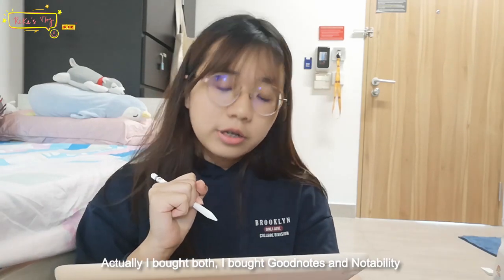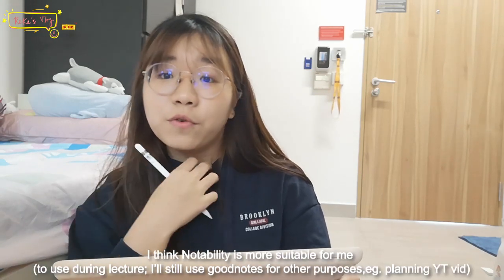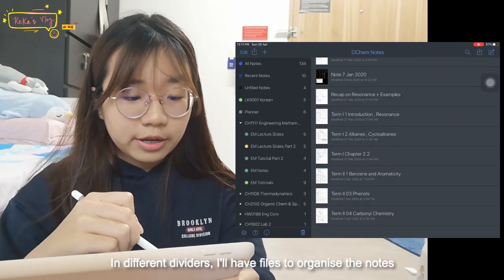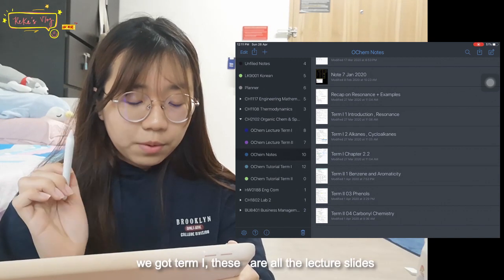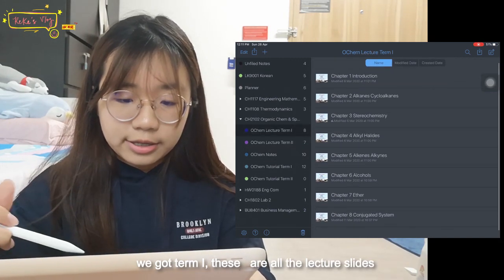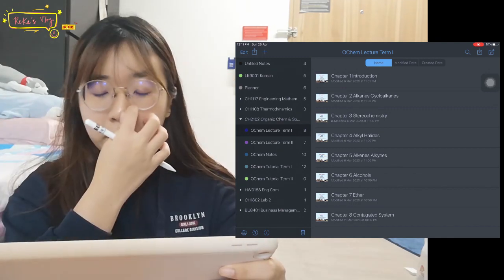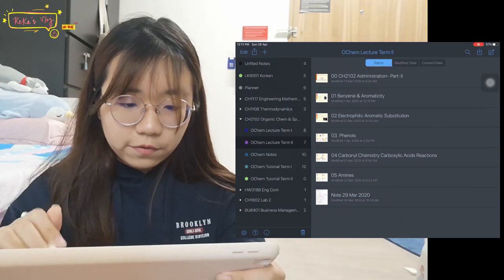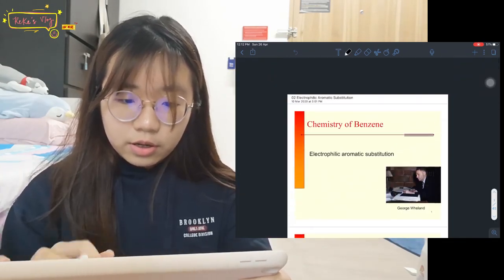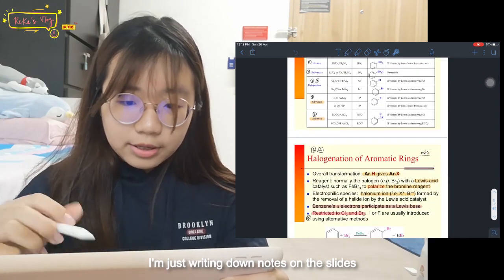I'm using Notability on my iPad. I bought both GoodNotes and Notability, and after trying them both out, I think Notability is more suitable for me. I use the divider tool to organize my different modules, and inside each divider I have different files to organize the notes. For example, here's my organic chemistry — term one. These are all the lecture slides that my professor uploads online before class, so I can download and import them to Notability. I'm going to show you some of my notes — so this is the lecture slide and I just write out some stuff directly on the slides.